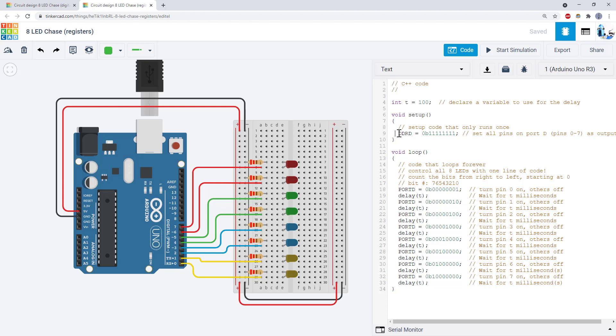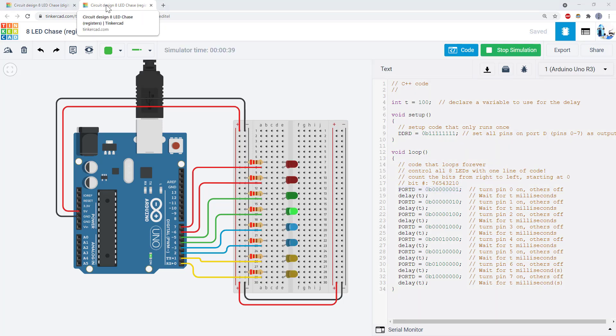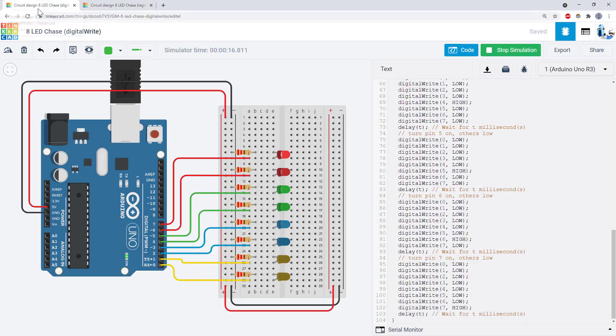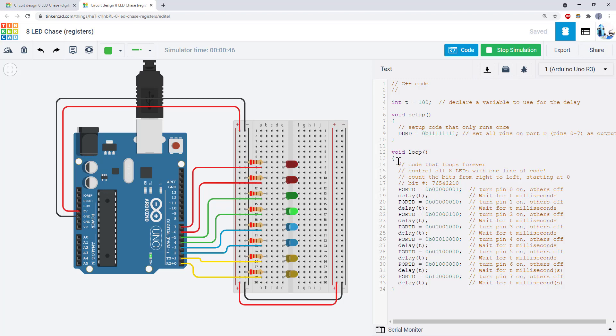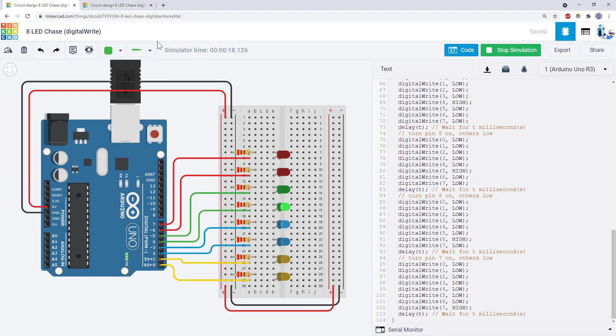You can now use a single line of code in your setup function to set all eight pins on port D as outputs and then use one line of code in your loop function to control all eight LEDs at once. These two programs both do the same thing. They blink all of the LEDs in sequence with a 100 millisecond delay. However, notice how much shorter this program is.